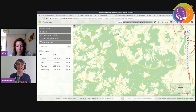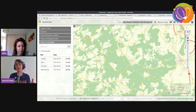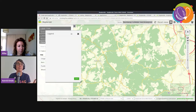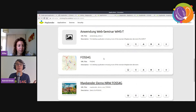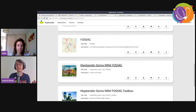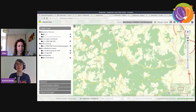MapBender is the client that visualizes the services. Everything you see in the map is provided from the WMS and the services integrated in the MapBender application. So symbology is not done by MapBender but by the services.